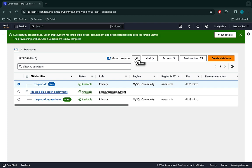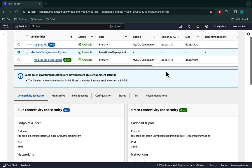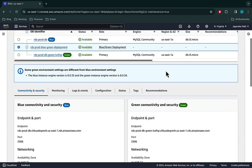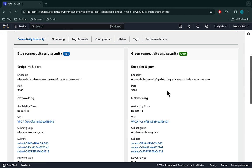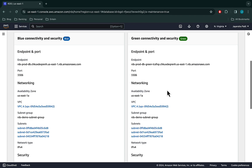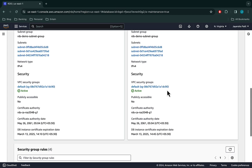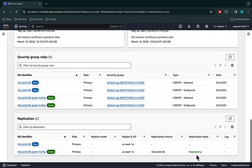The Blue Green deployment and the green database are now in the available status. The info message clearly mentions the blue engine version is 8.0.35 and the green instance engine version is 8.0.36, which we intended. Blue connectivity and security points to the RDS prod DB, while green connectivity and security points to the RDS prod green DB. The other configuration for blue and green remain the same. The green DB shows the replication state as replicating, as the staging environment always stays in sync with the current production environment using logical replication.